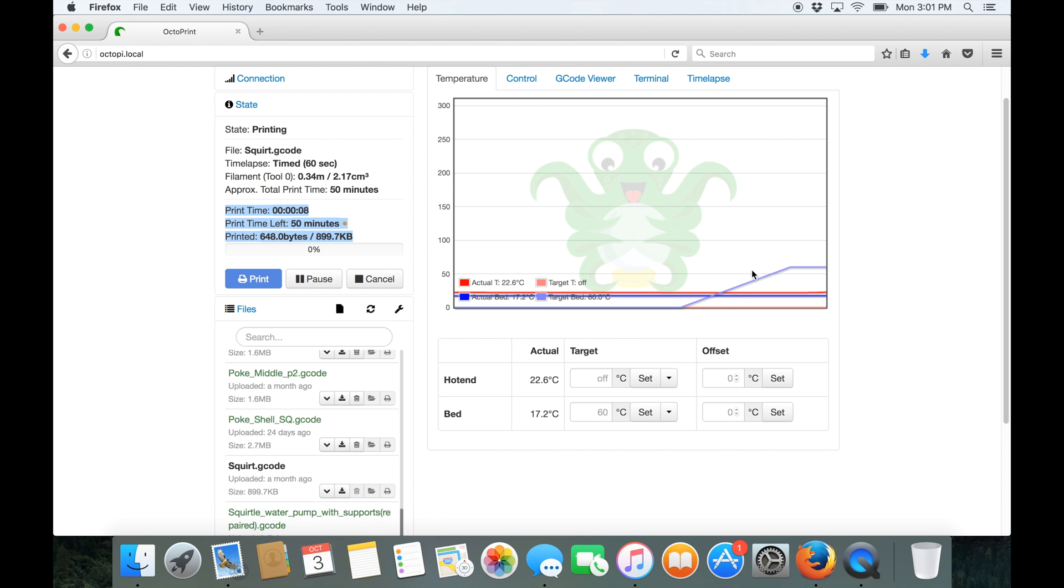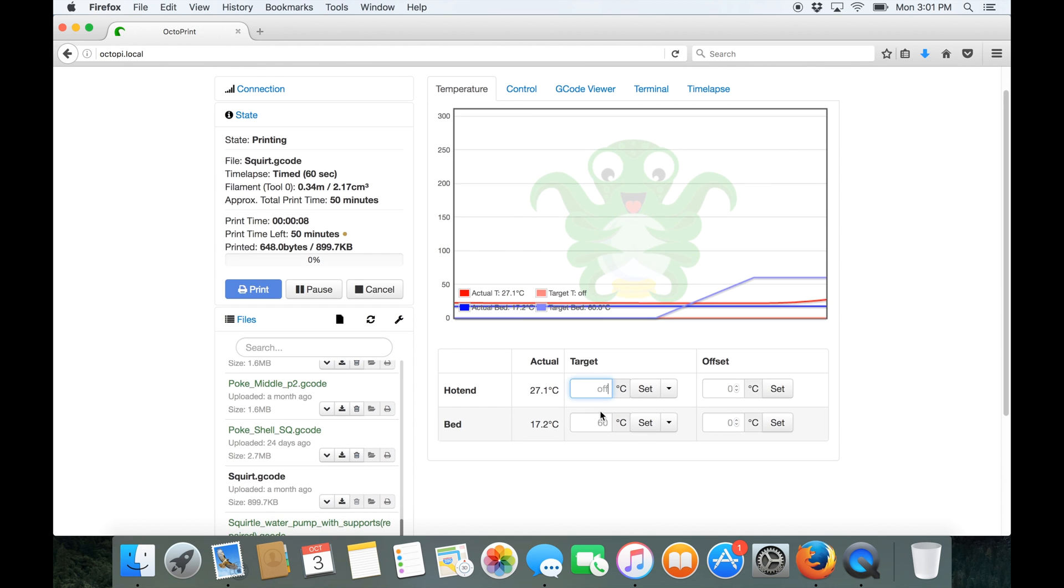Now we can see temperature curves are starting to turn on. We do have manual controls here so if you wanted to heat up the print bed or hot end before printing you could.